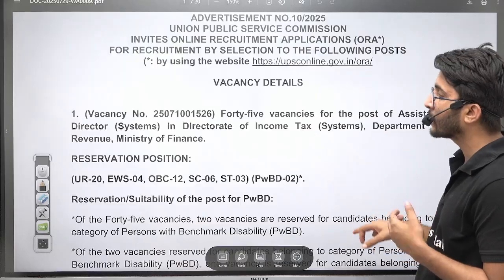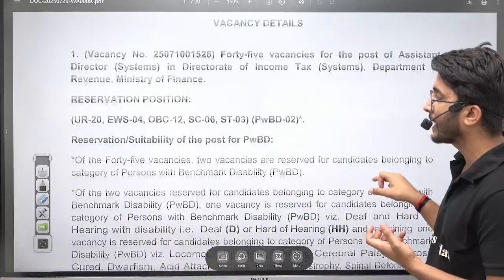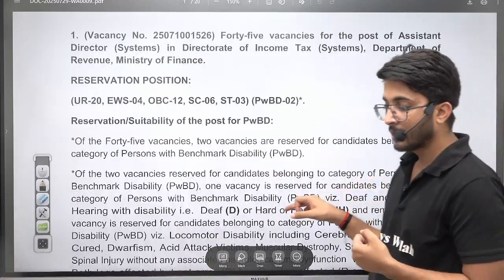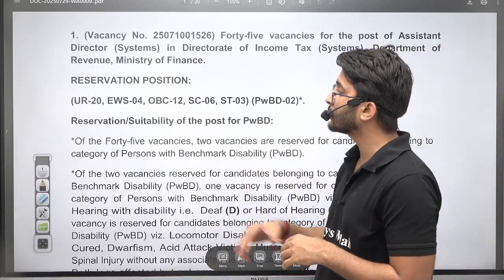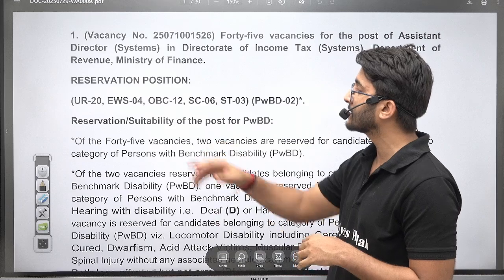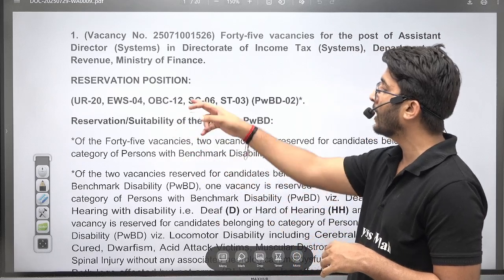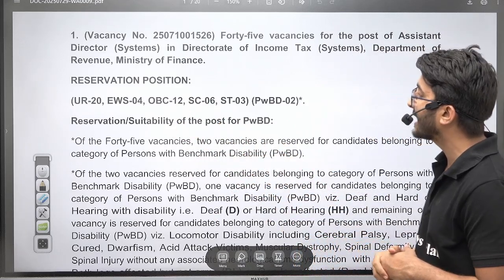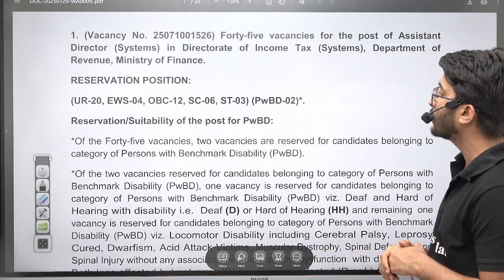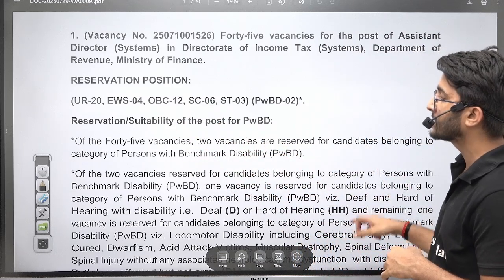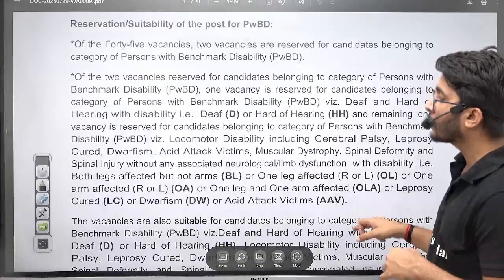If we talk about the number of vacancies: General — 20 vacancies, EWS — 4, OBC — 12, SC — 6, ST — 3, and for PwBD — 2 vacancies are available.